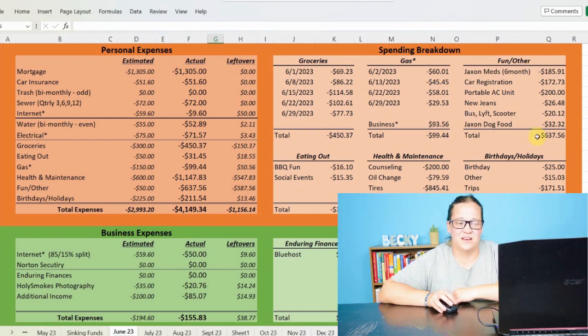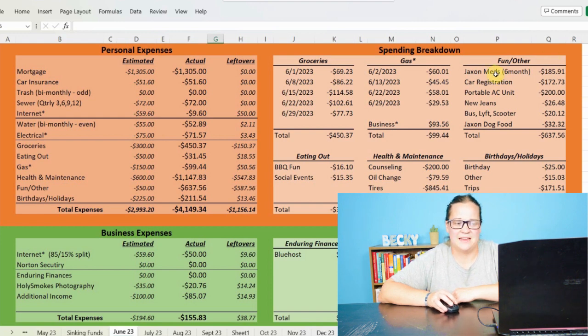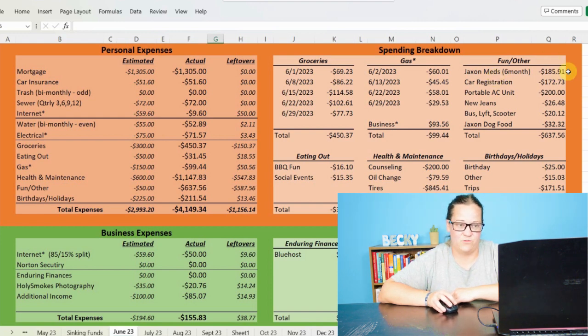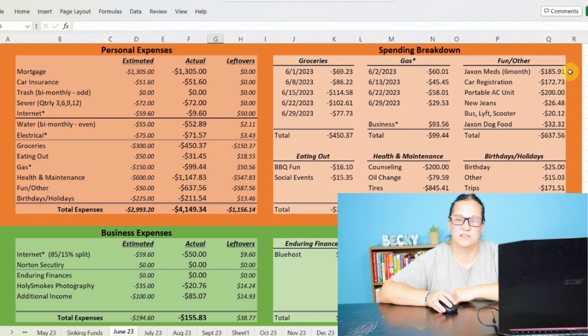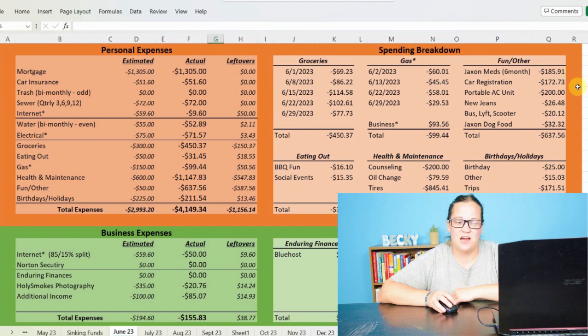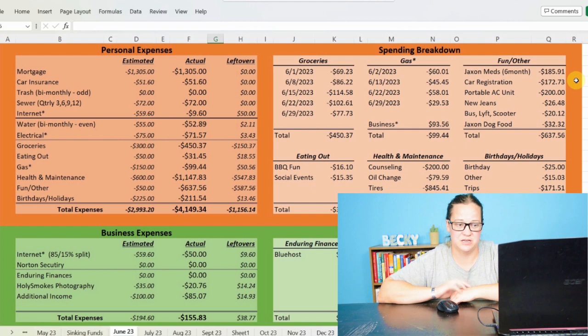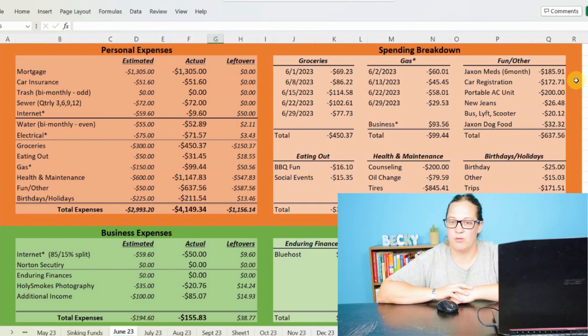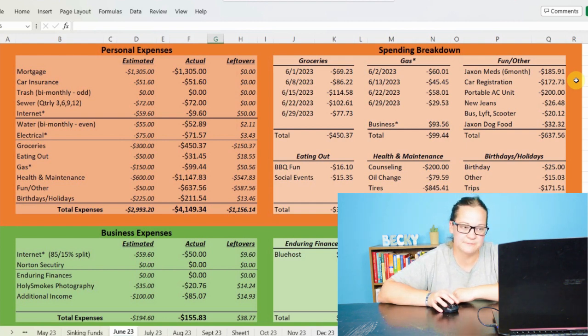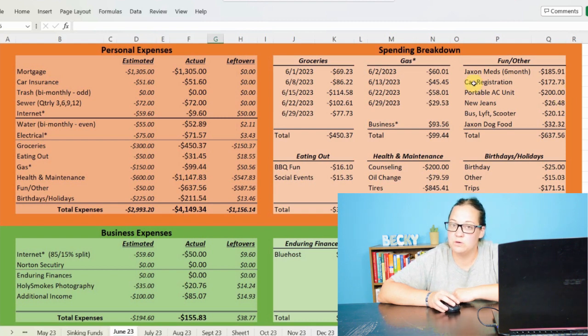As far as fun and other, I didn't really have enough space down here and I just kept it organized. So we had six months of Jackson's Medicine for $185.91. And that's a triple preventative thing for him to be outdoors. And then I had to update my car registration for $172.73. And that's for two years. Plus my Idaho parks pass so I can go out on the state parks.